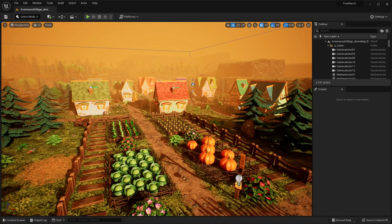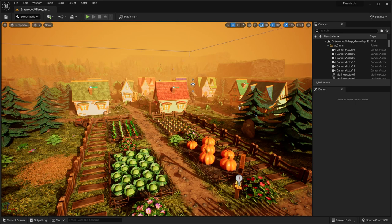Hello guys, welcome back to another video. So today we're going to be checking out the free monthly marketplace assets for the month of March.